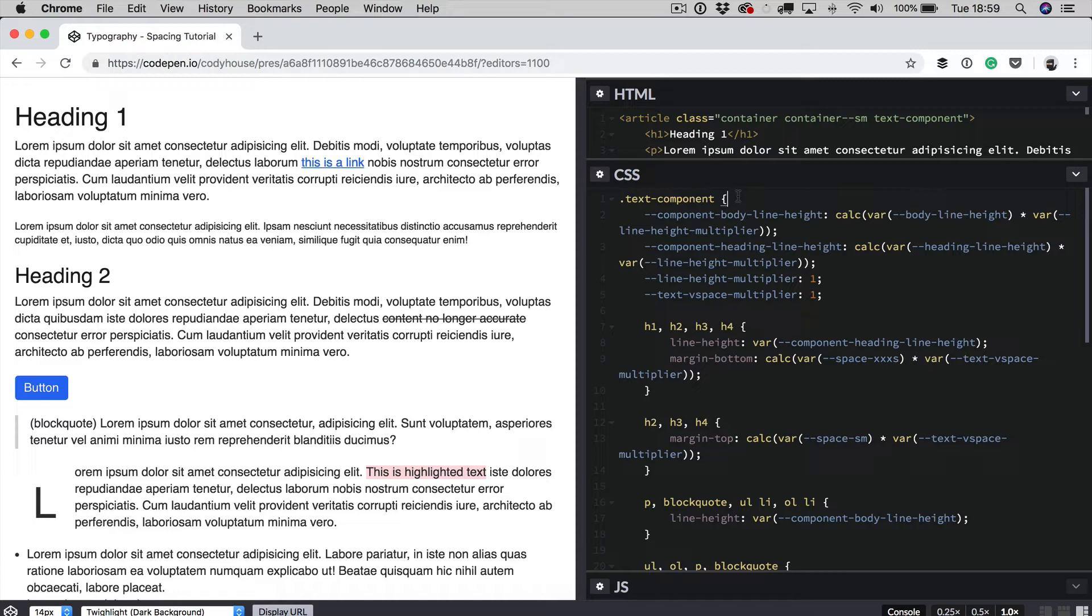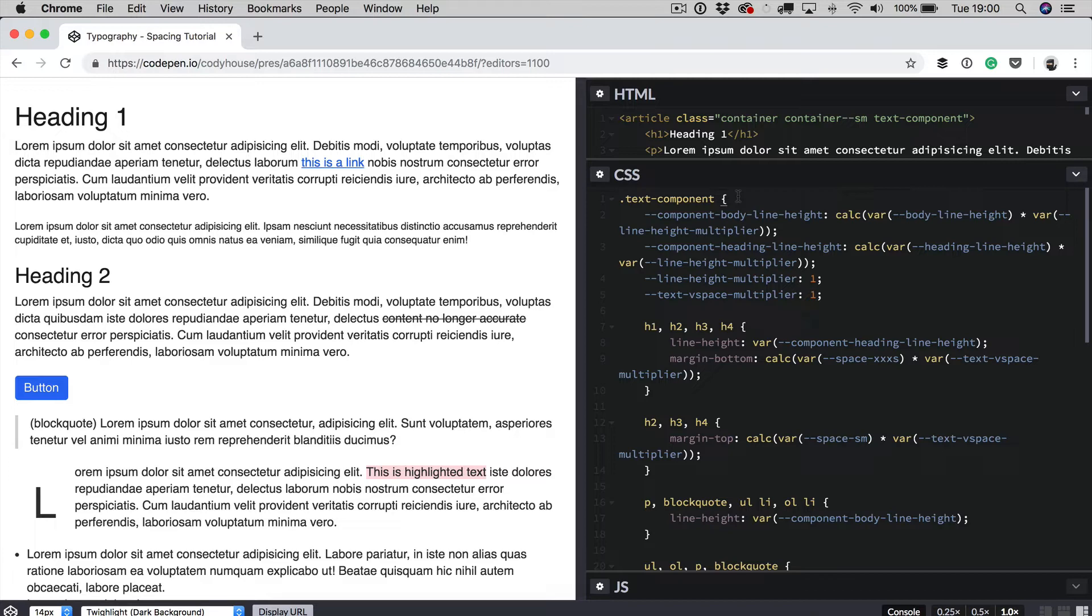So this class is used to target text containers. Anytime you want to use some text elements together, you can use this class, which is going to apply some basic inline style. It's going to take care of margins, for example, and settings other styles as well. One really cool thing that you can do using this class is managing the vertical rhythm of your text components.